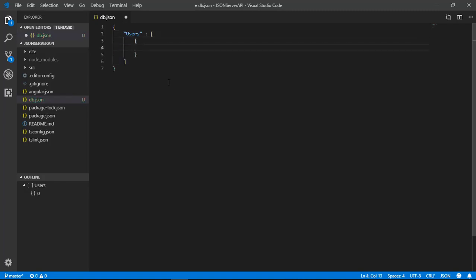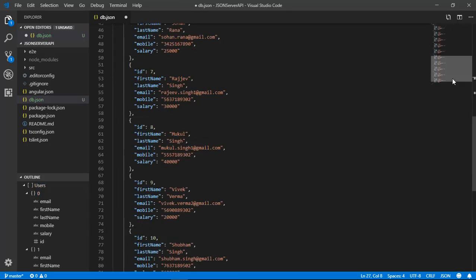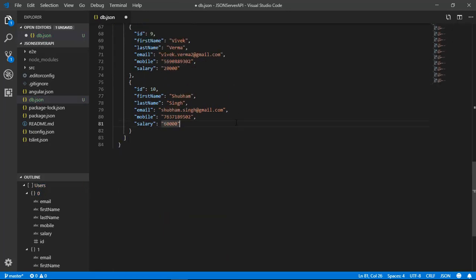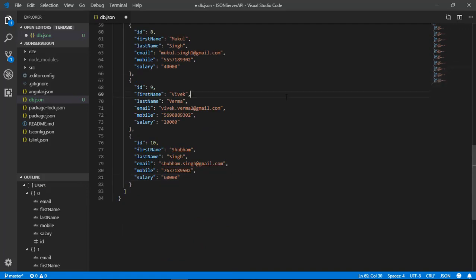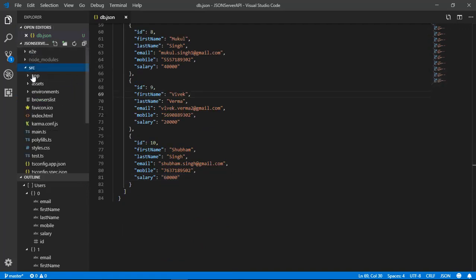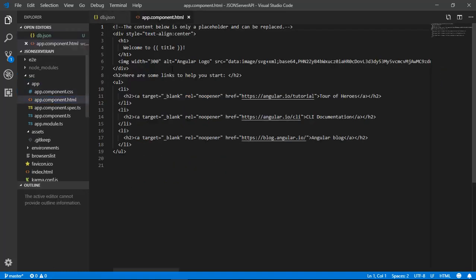This file has a structure consisting of a users object which has 10 records. Each user object contains six properties: ID, first name, last name, email, mobile, and salary. After creating the db.json file, go to the source folder and then into the app folder.